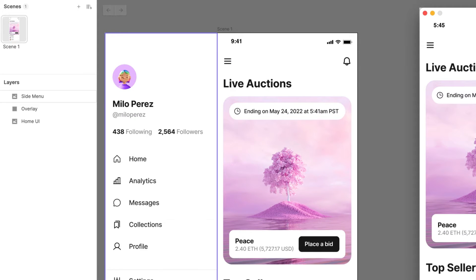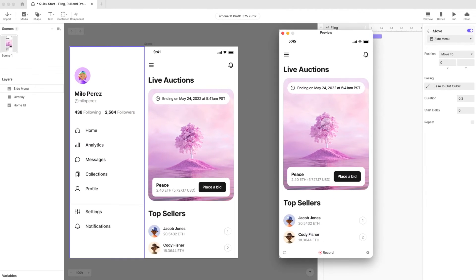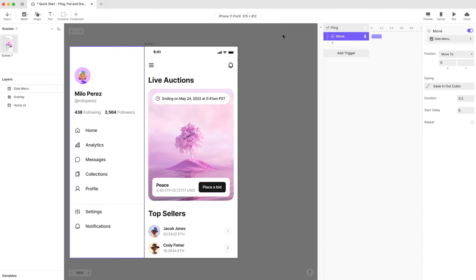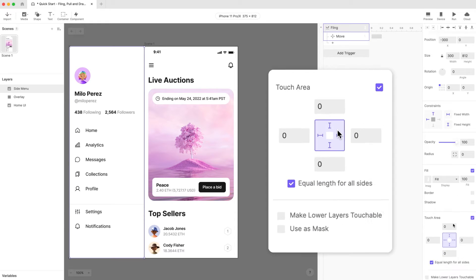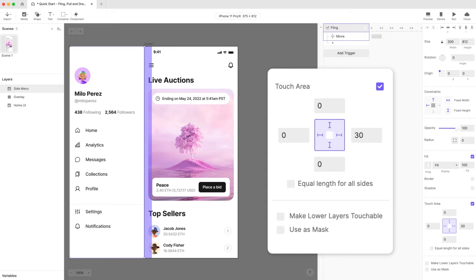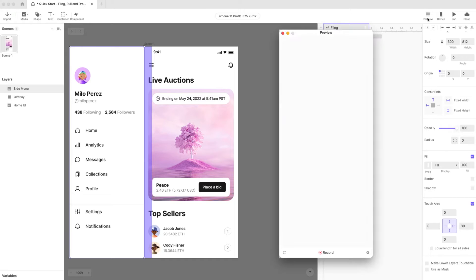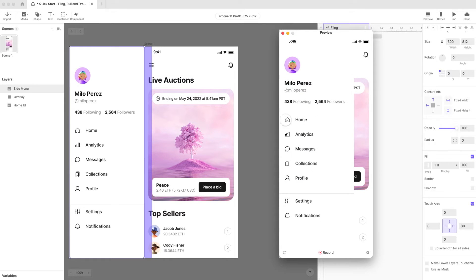We can't actually grab it when we preview. How do we fix this? Let's add some extra touch area to the layer. With the side menu layer selected, enable the touch area setting in the properties panel and set the touch area value of the right side to 30 pixels. Do you notice the purple region? That's our touch area.